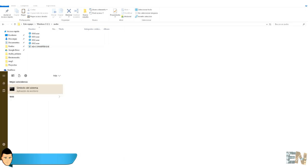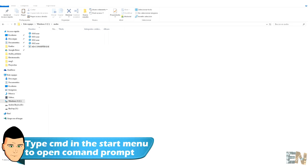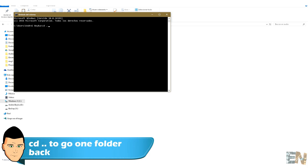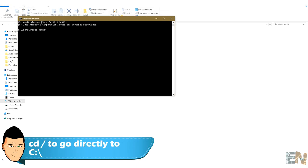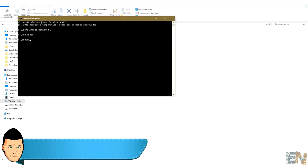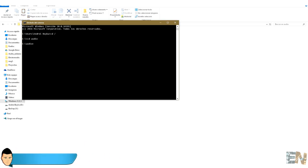Now open the command prompt and type cd space dot dot to go one directory back or directly type cd space slash to go directly to the C directory. Press enter. Now to open our created folder type cd space audio and press enter. Now we are inside of the created folder.